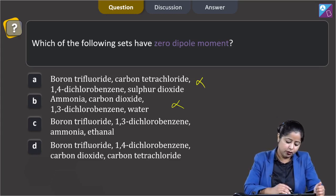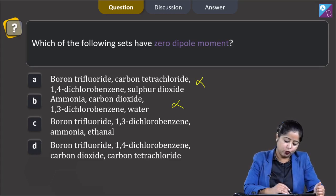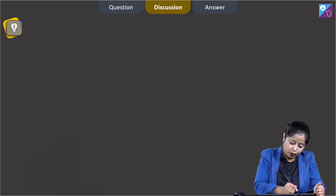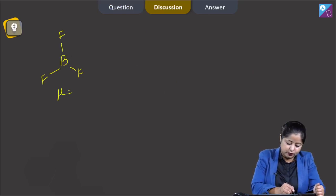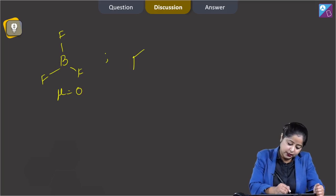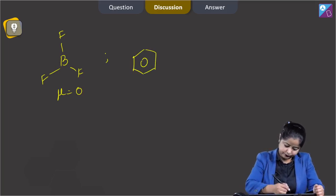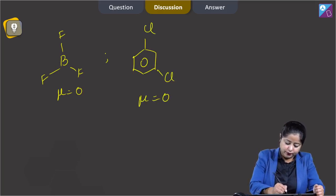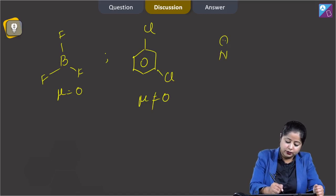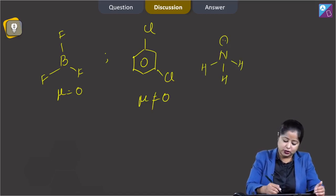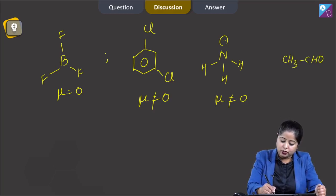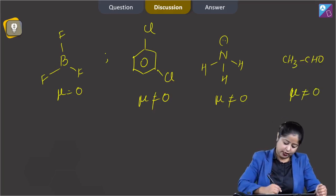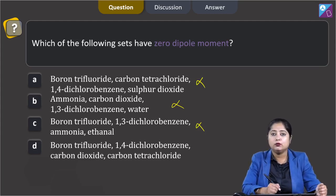Moving to option 3: boron trifluoride, 1,3-dichlorobenzene, ammonia, and ethanol. BF3 has dipole moment equal to zero as already discussed. However, in 1,3-dichlorobenzene the dipole moment is not zero. In NH3, the bond dipoles do not cancel out — overall dipole moment is not zero. And ethanol (CH3CH2OH) is a polar molecule — dipole moment is not zero. So option 3 is also not the correct answer.